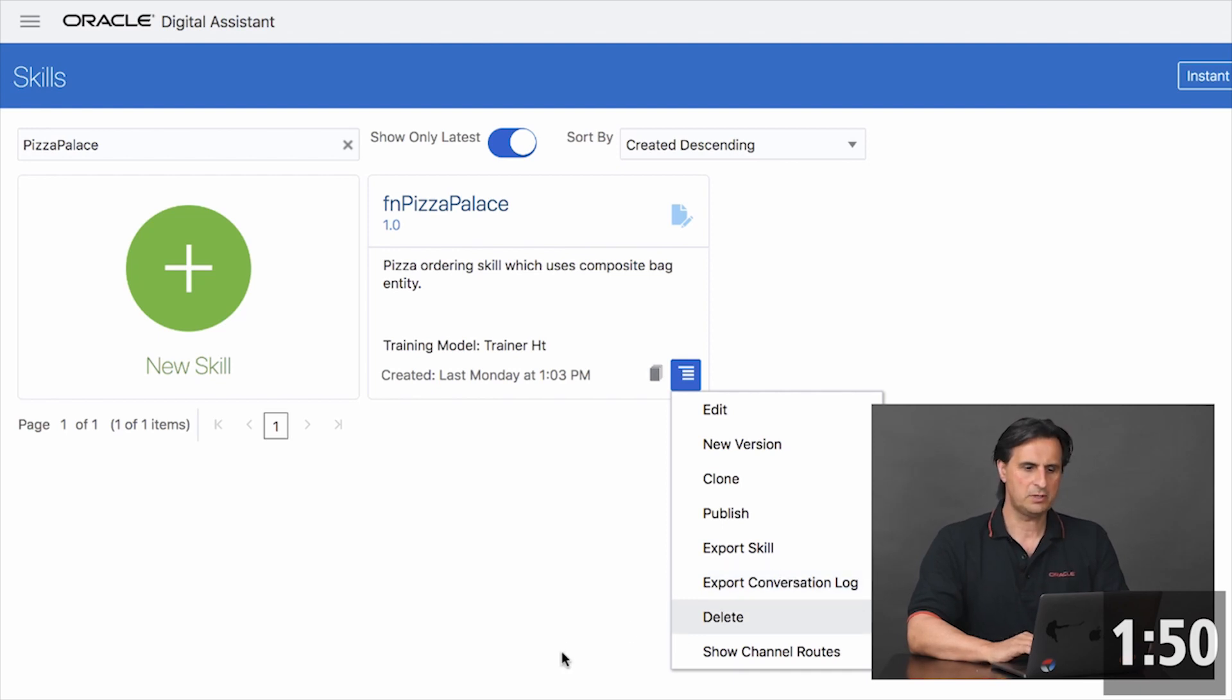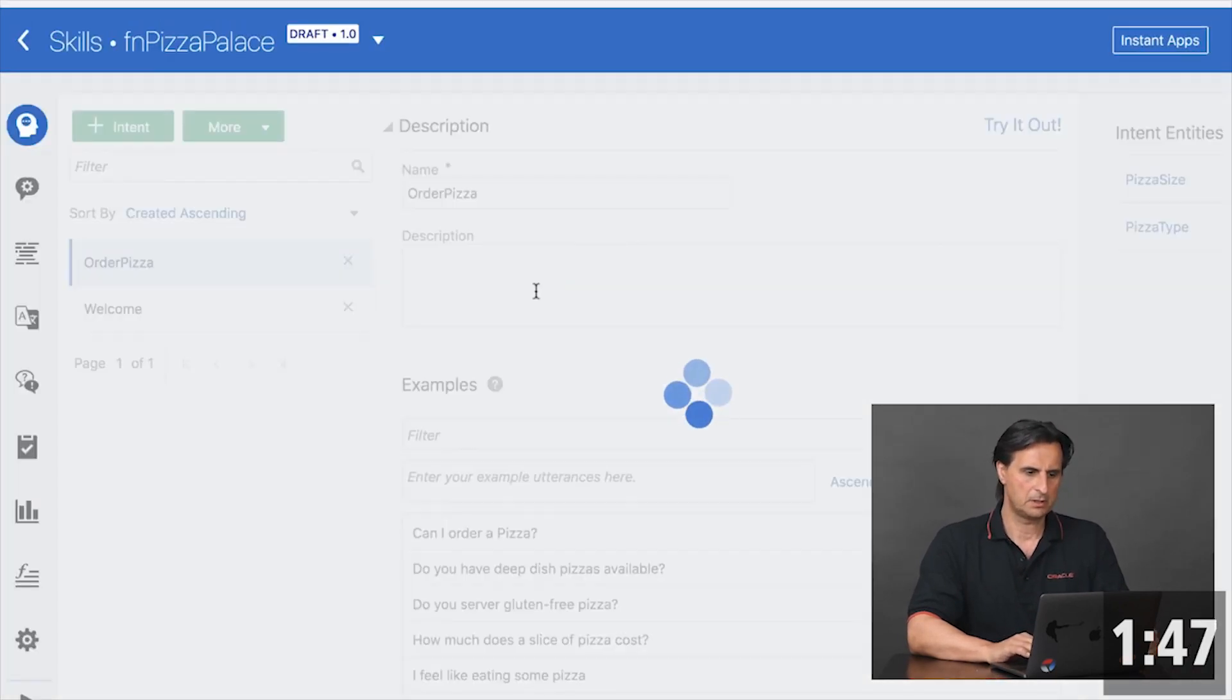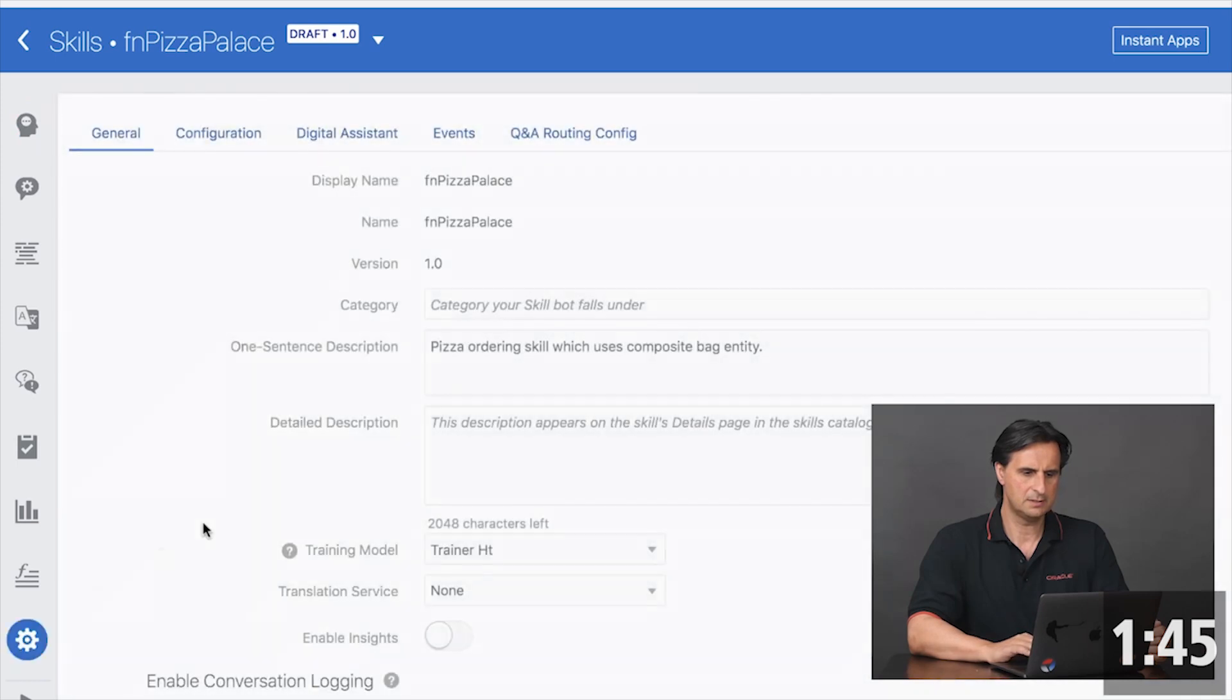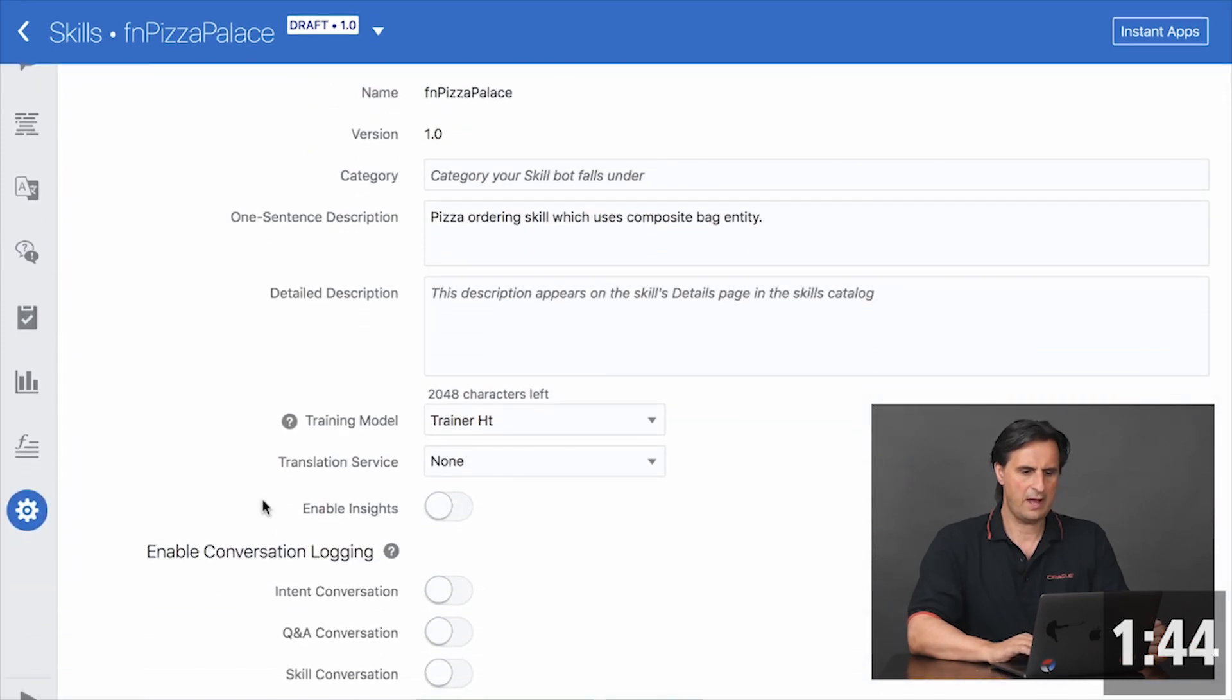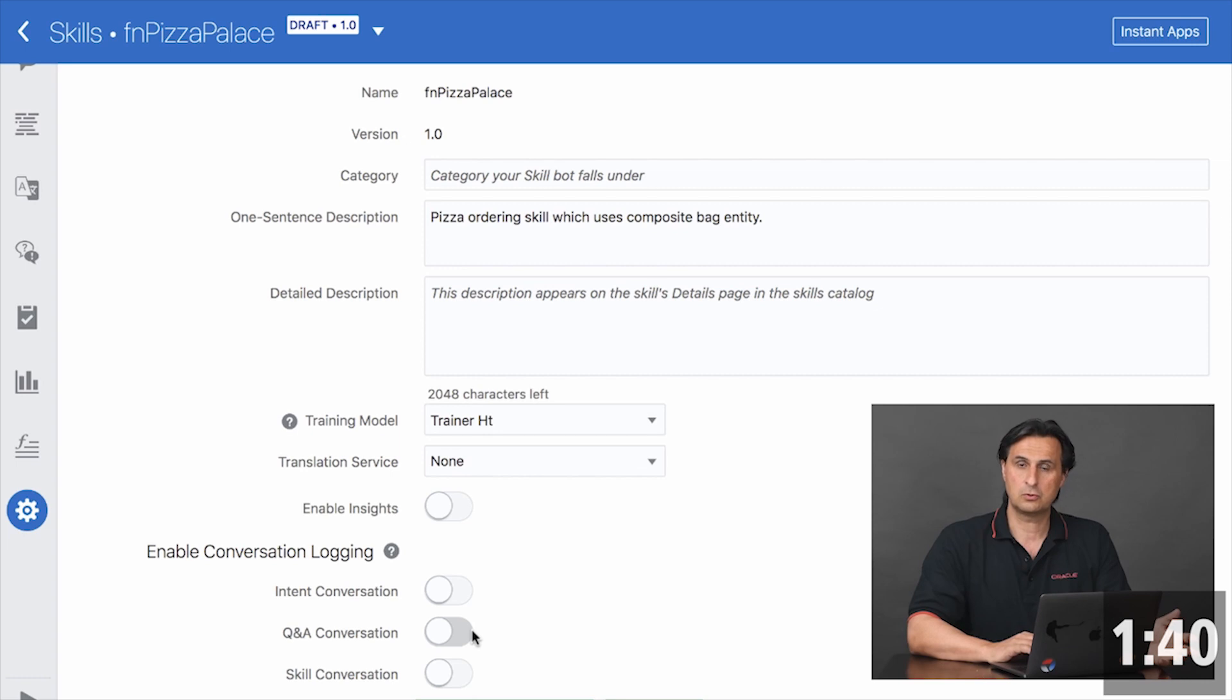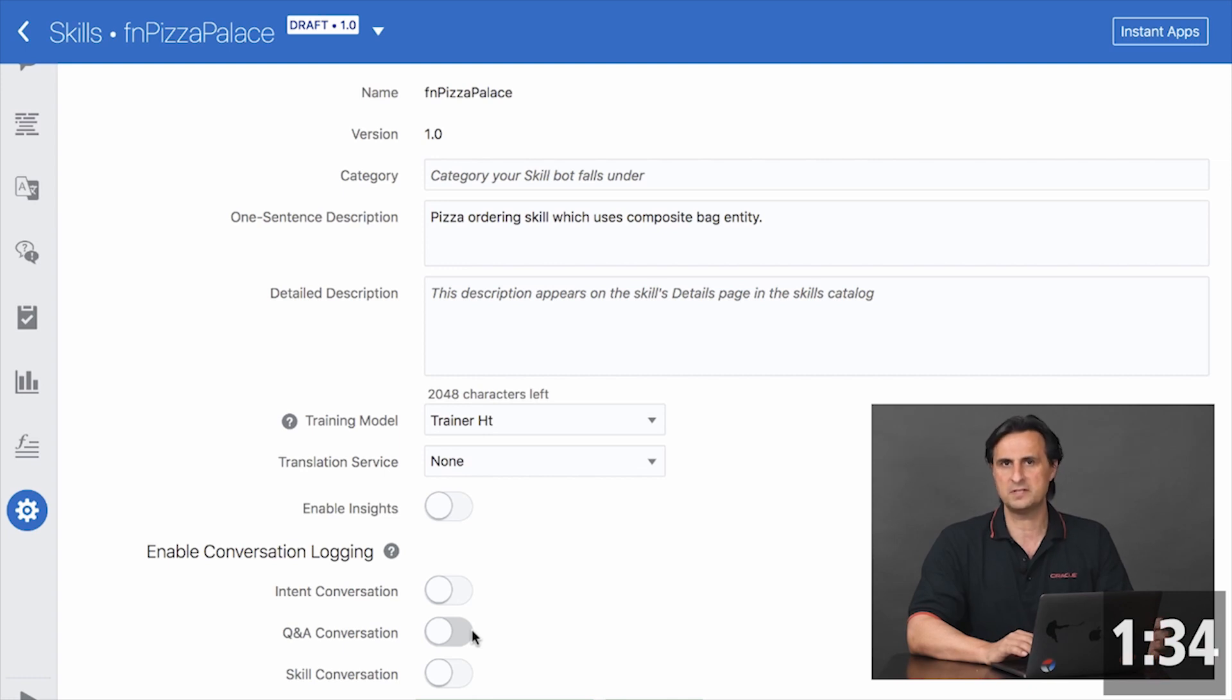Before you can do this, however, you have to enable conversation logs. You go to settings and then you have three toggles to decide what kind of information to collect. That could be the conversation, intents or Q&A or all three of them. As you see by default, this is disabled.